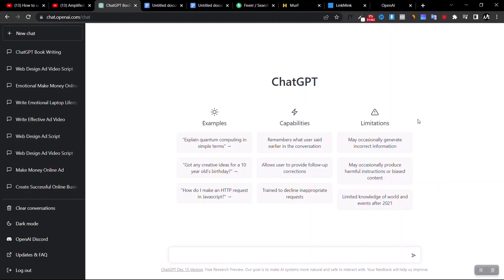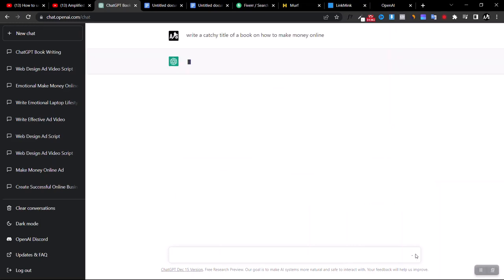When we come to this page, we're going to write an ebook on how to make money online. First, you need a title for the ebook, but as an affiliate marketer or business owner you might not know which title or how to structure it. So let's leave that job to the AI software. We're going to generate catchy title examples to pick from. Type: 'Write a catchy title of a book on how to make money online' and click send.